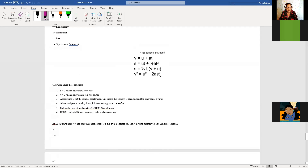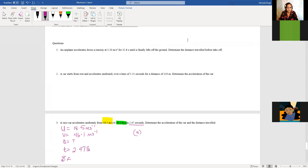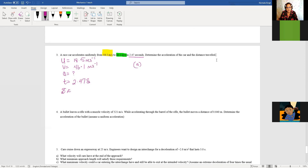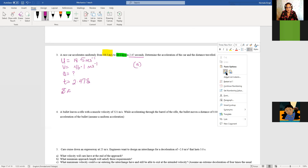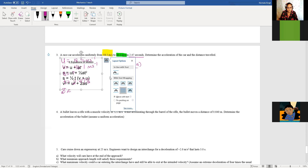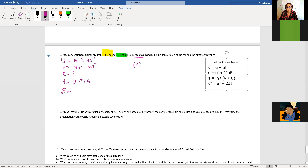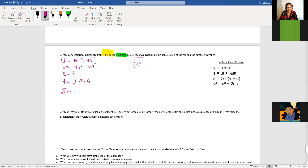Let me bring down the equations. We can see it is the first one, because we have V, U, A — where we want to find A — and T. So you are just going to plug in your values and work it out.